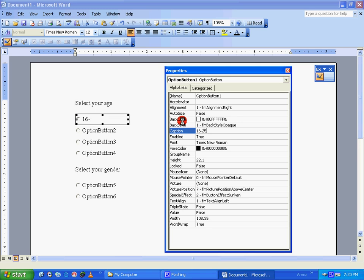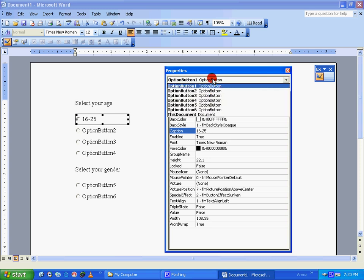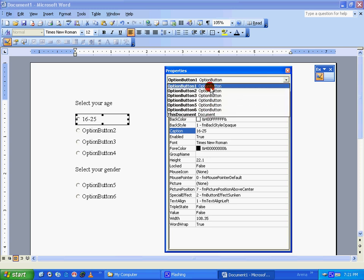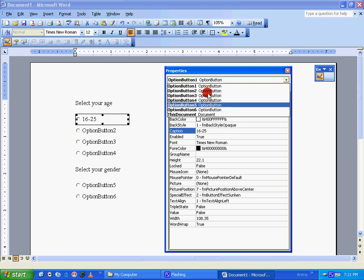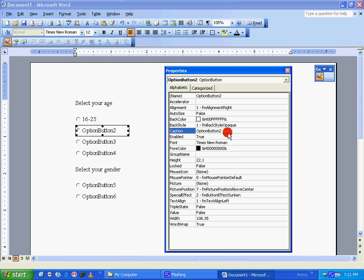Similarly, you can rename the other buttons by going to the drop-down list here. You can see all the option buttons which you have added inside the MS Word gets listed here. So I'm switching over to option button two and I'm going to rename it as 26 to 35.